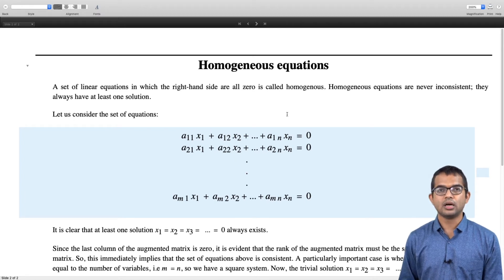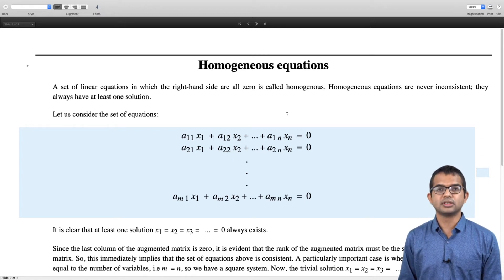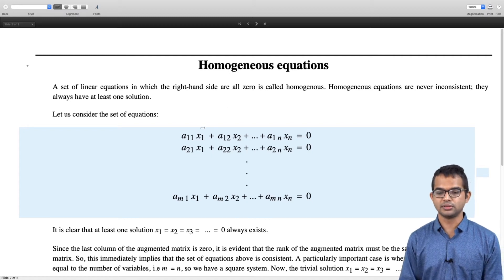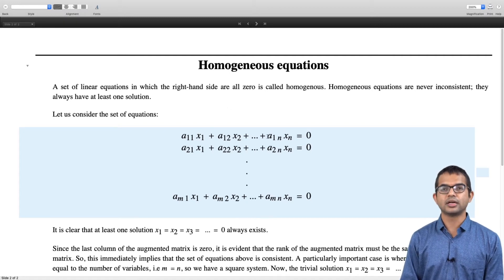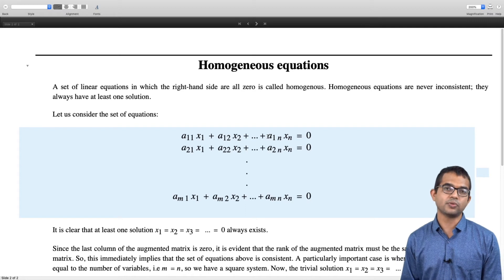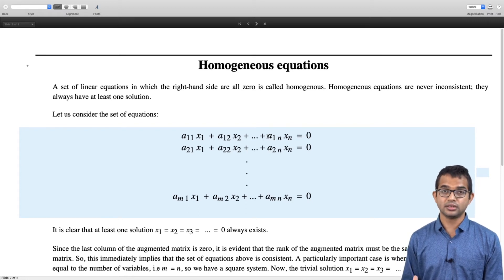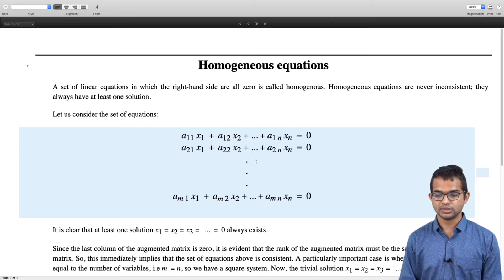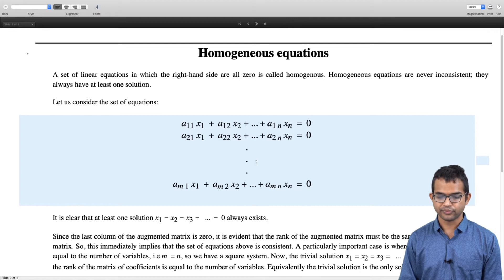An important aspect of homogeneous equations is that they are never inconsistent. They always have at least one solution, which you may think of as the trivial solution — simply set all the variables X1, X2, X3 to be zero. It is clear that this solution will always exist. The question is: is this solution the unique solution or not? Sometimes this solution becomes the unique solution for a homogeneous set of equations, and that is what we will look at now.